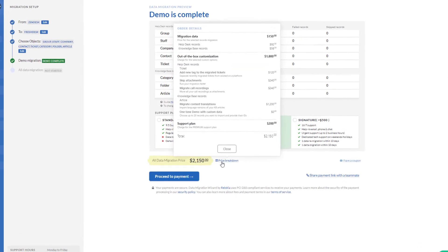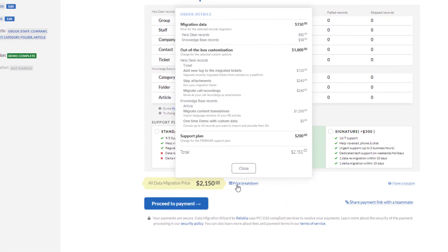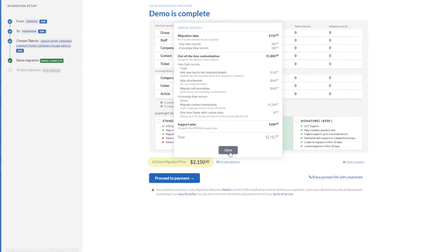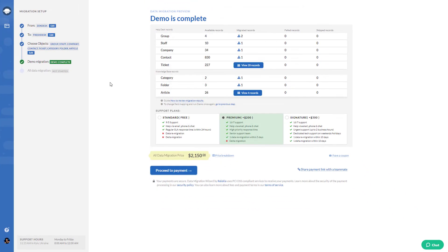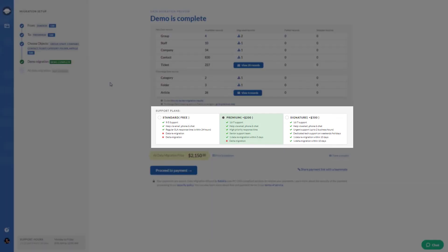As for price, your data migration cost depends on migrated records, automated options, and a support plan. If you need extra assistance from the support team, pick a suitable plan.